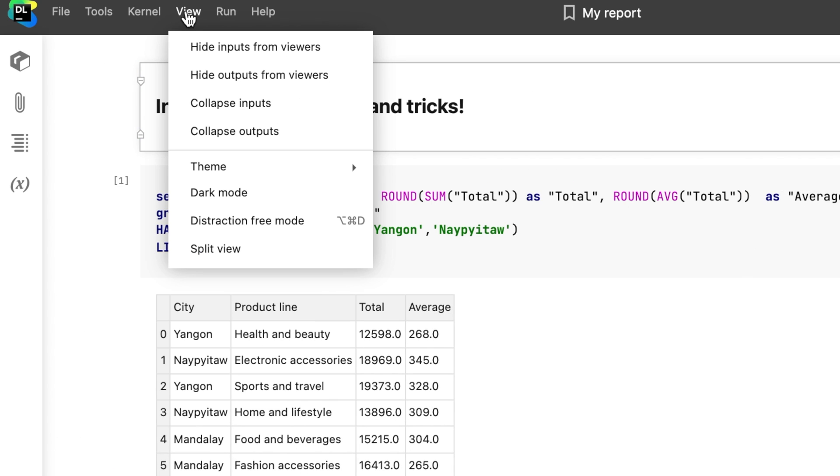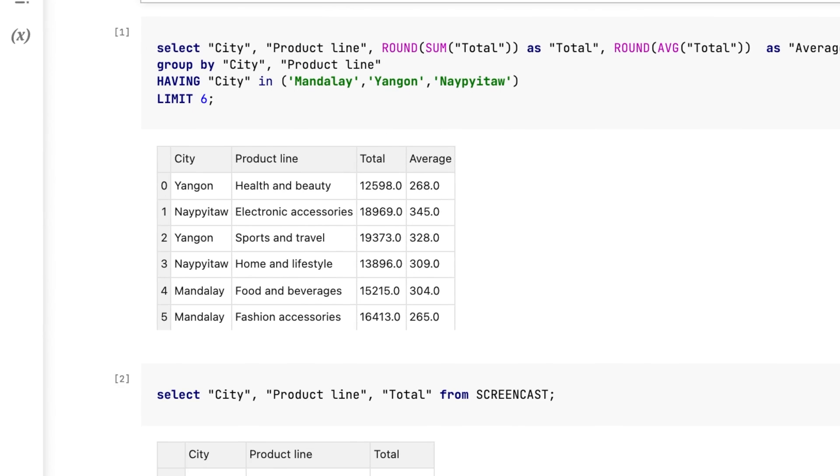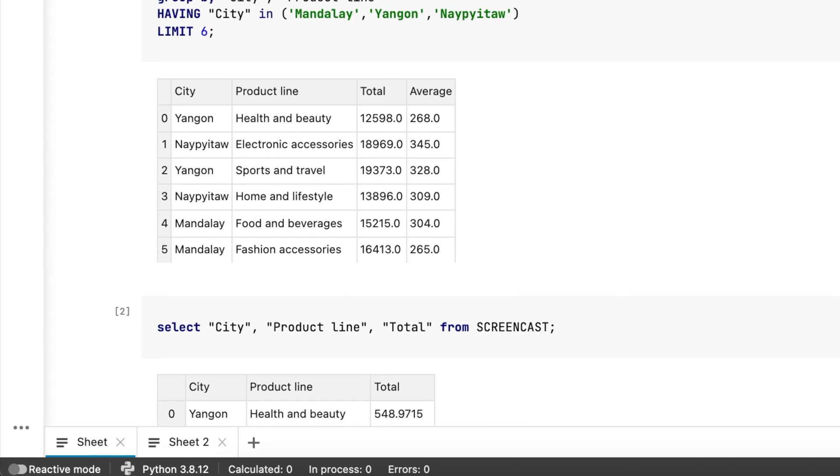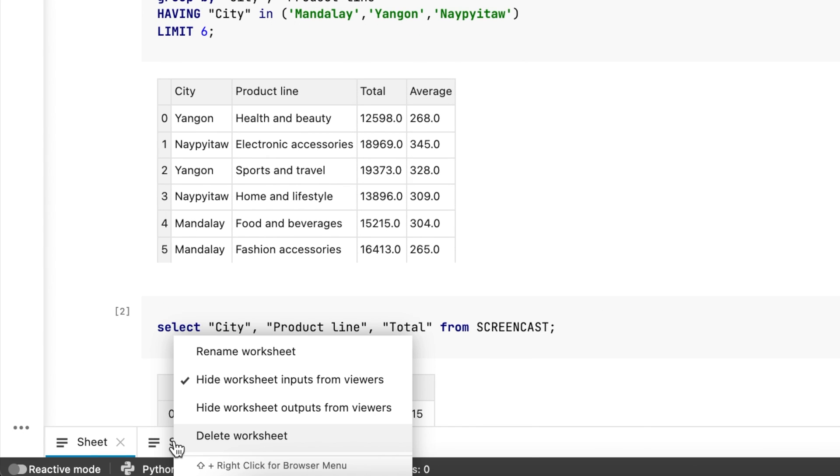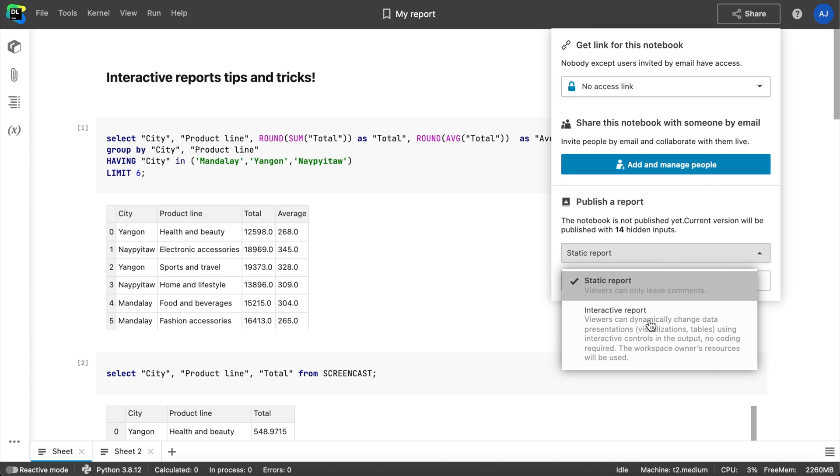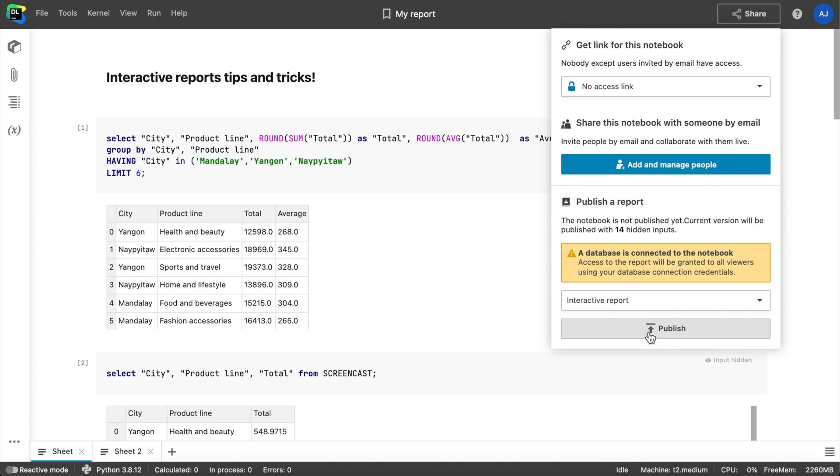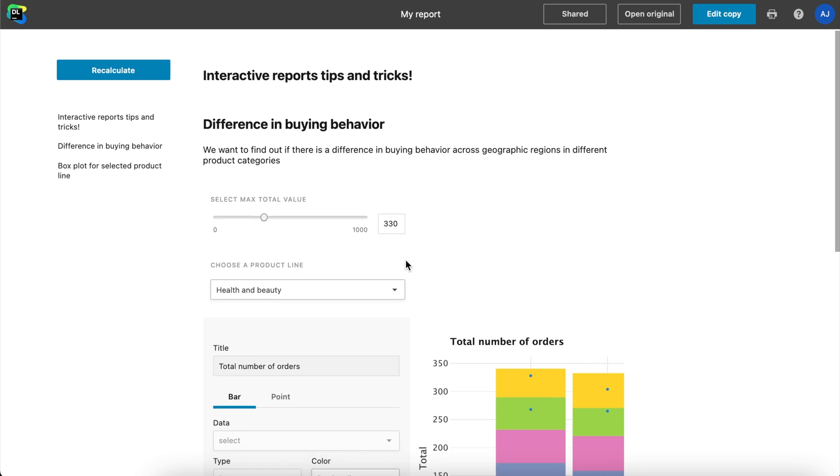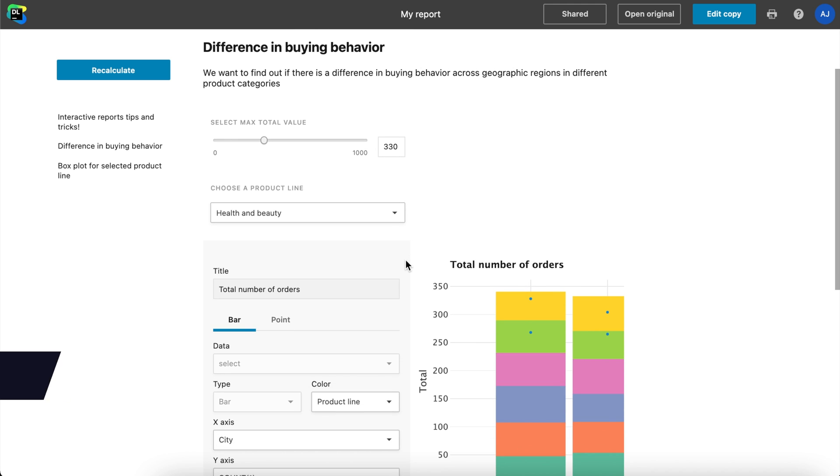If you want to hide specific worksheets, you can do so by clicking on the worksheet label and choosing to hide cell inputs and outputs for it. After publishing your report, the hidden cells won't be visible to the report viewers.